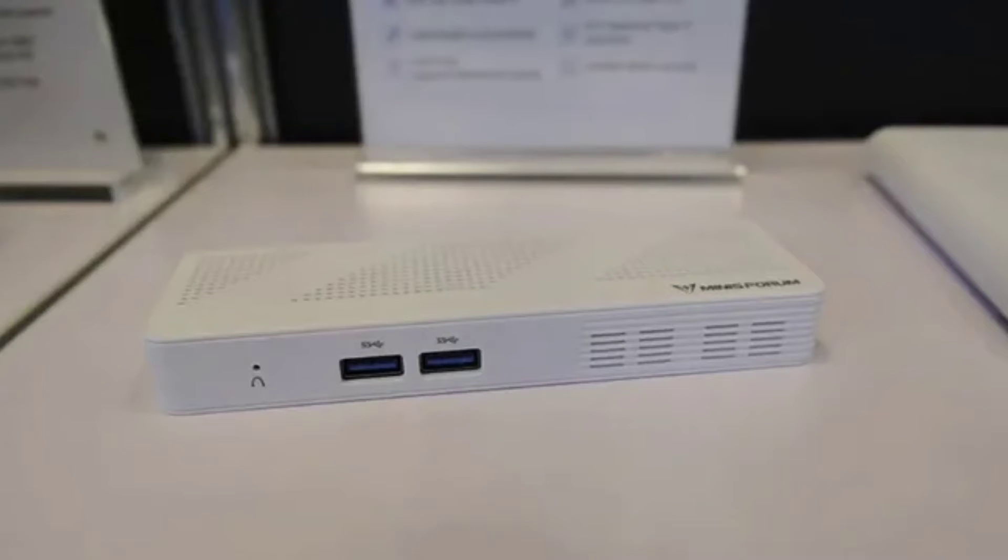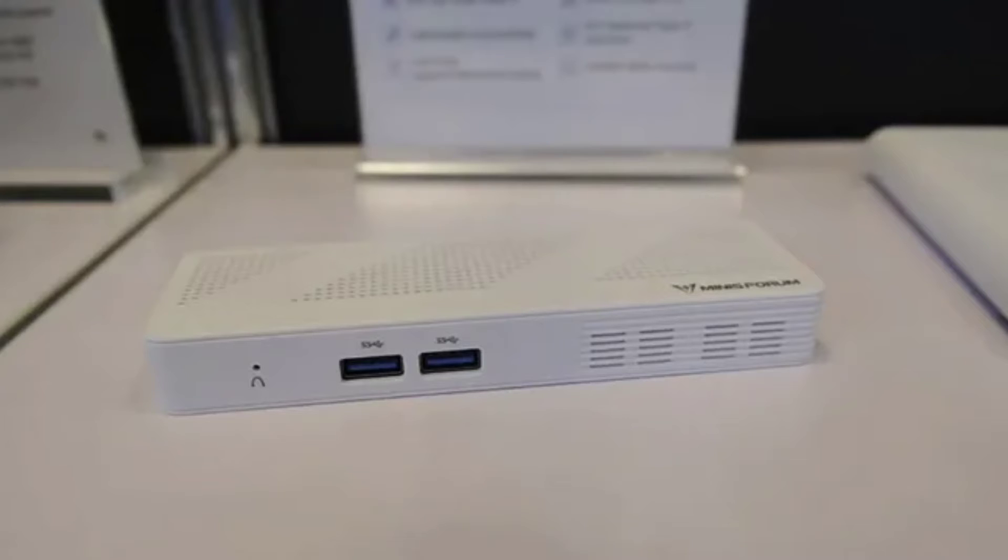Minisforum S100 N100 pocket-sized PC with an Alder Lake N SOC and support for power over Ethernet has been unveiled. The Minisforum S100 N100 is a pocket-sized compact PC.